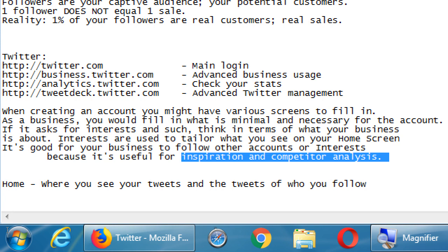It's good for your business to follow other accounts or interests because it's useful for inspiration and competitor analysis. If I'm going to use any of these networks on a long-term basis, I'm going to run out of things to tweet. If I follow other accounts, I get inspiration and see what the competition is doing to help me figure out what to post. All of that can be edited later, but for things like interests and followers, it's good to use them.